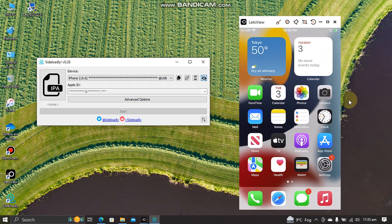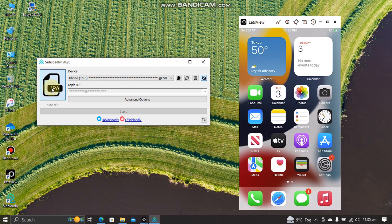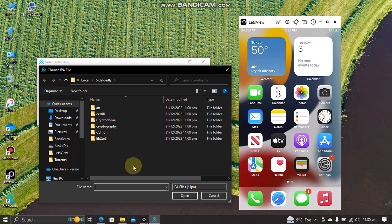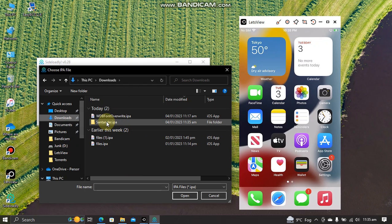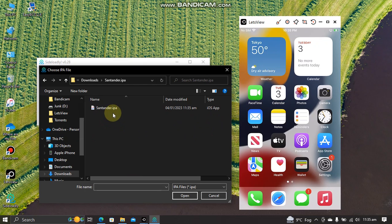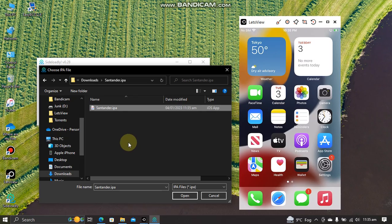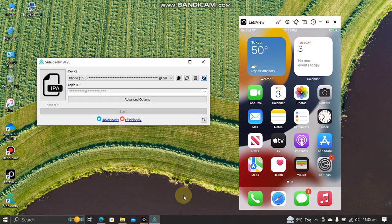Now simply connect your device via USB and open Sideloadly. Select the IPA button. Go to downloads and select the IPA that you have downloaded for the file manager. Hit open.